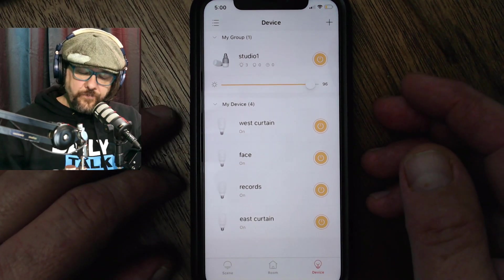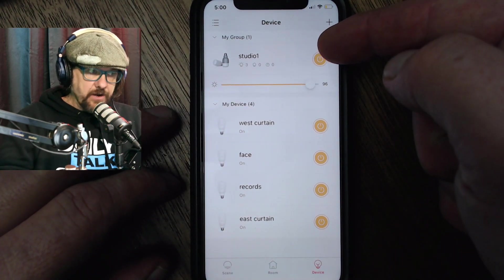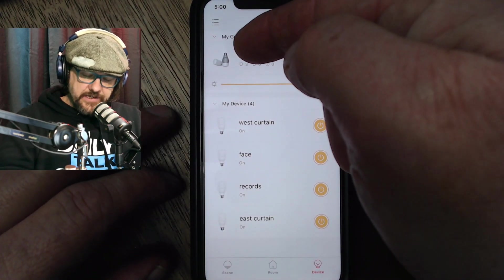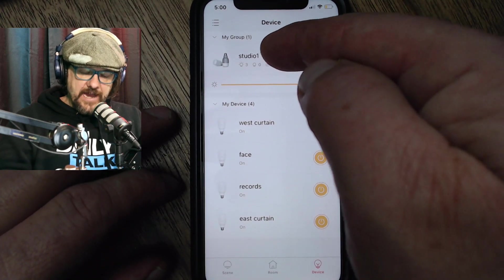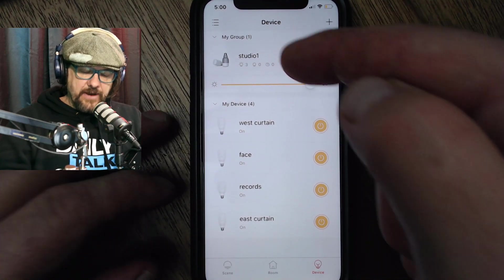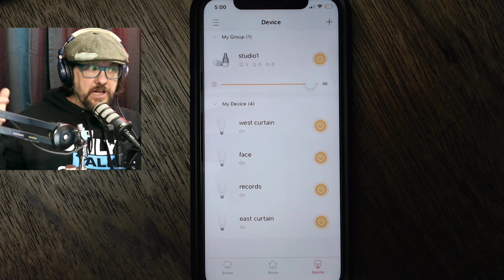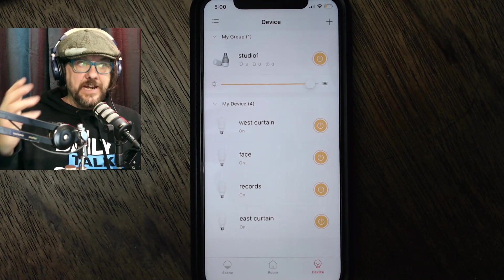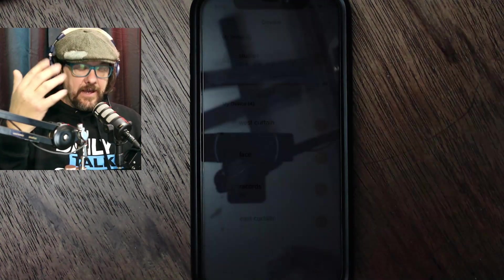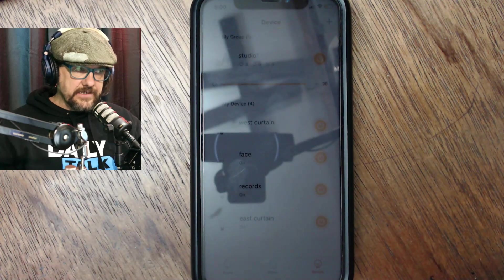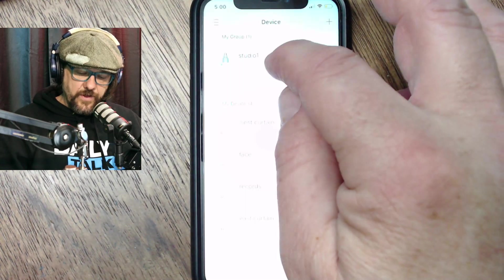You can also create groups. So see at the top here it says Studio One. That refers to the three globes in this room that aren't my main key light here.